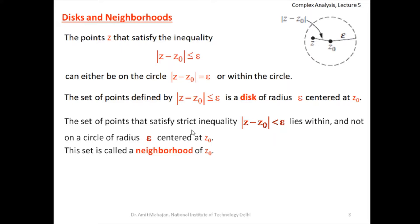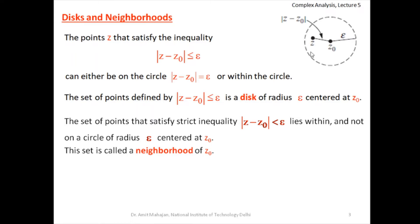The set of points satisfying the strict inequality |z − z₀| < ε lies within and not on the circle of radius ε centered at z₀. This set is called the neighborhood of z₀ — all points whose distance from the center is less than the radius.